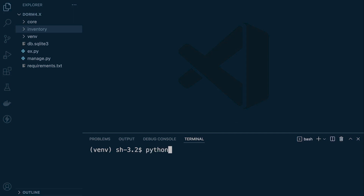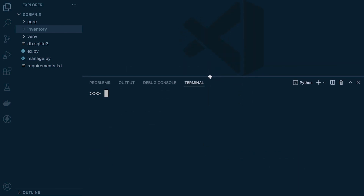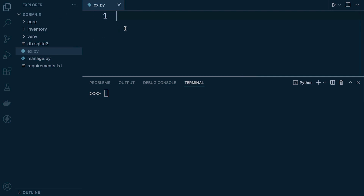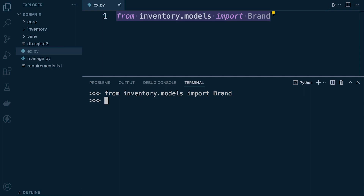First, we're going to be working in the shell here initially. This shell is a Python shell wrapped around Django so we can utilize Django commands and work with Django. We're going to activate and make ready the brand table. I've got an extra file here where I'll write commands and copy and paste them in so you can start typing them. The first time I use a command I will type it out and explain, and then from that point I'll copy and paste it in. So let's make this available in our terminal so we can access the brand table.